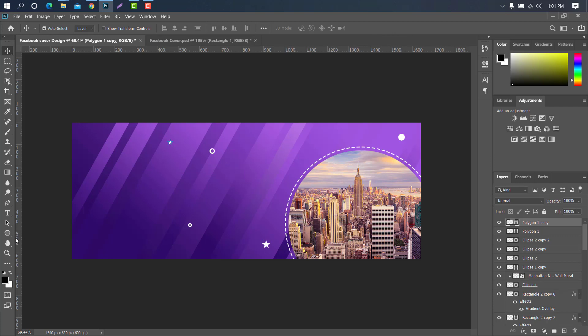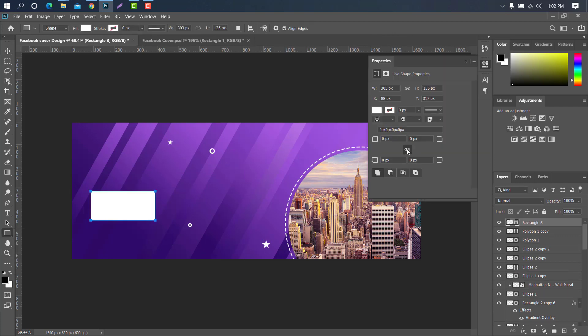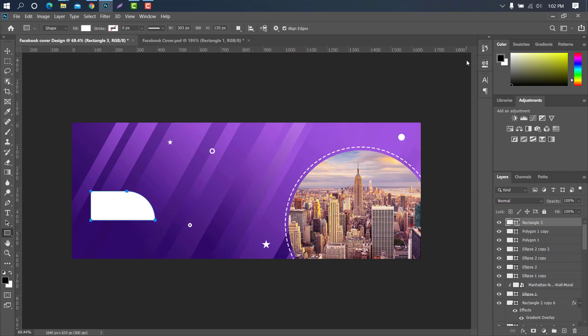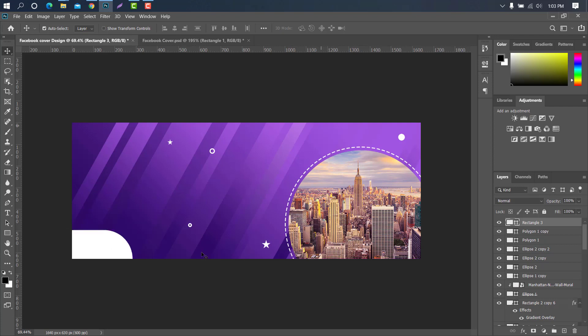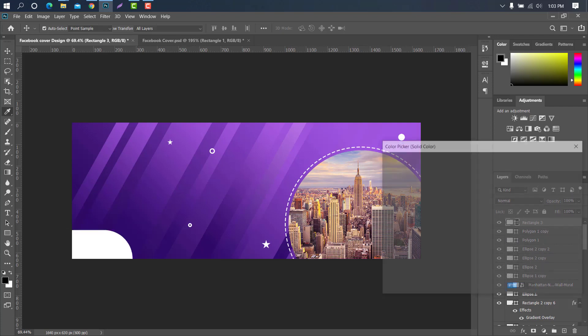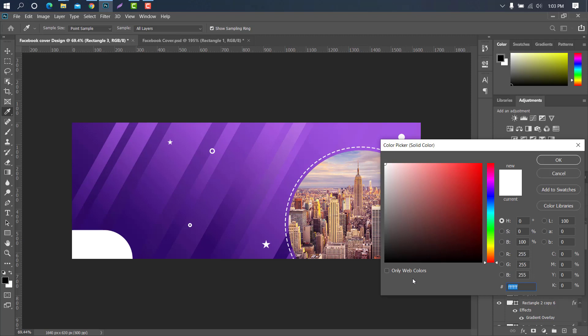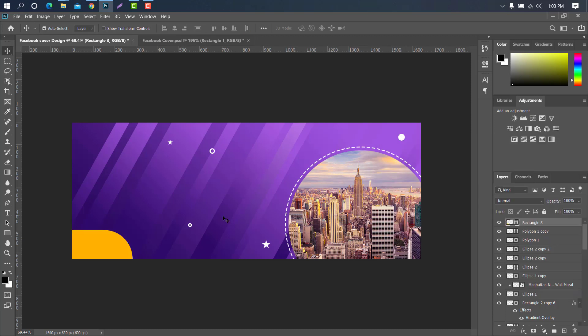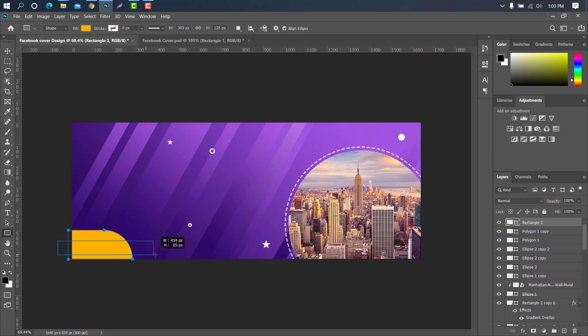Now select the rectangle tool and create a shape. One side of the layer needs to be round. Now change the layer color. And ok. Again select the rectangle tool and create another shape.